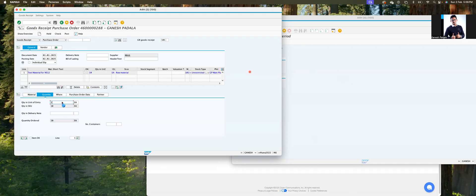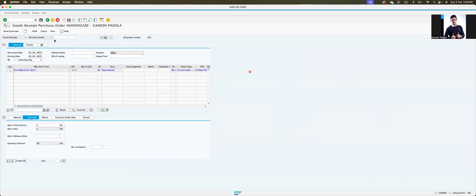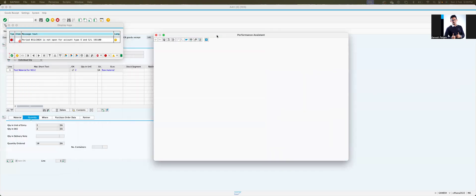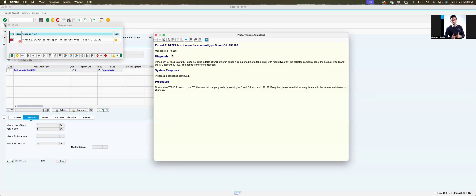Go to MIGO, enter the GR quantity, and click the Check button. Now there is a new error: 'Period 11/2024 is not open for account type S in GL account 19.00.' This error is related to Finance — it is transaction OB52. Either by description you can identify it, or you can look it up. We now have to fix OB52.